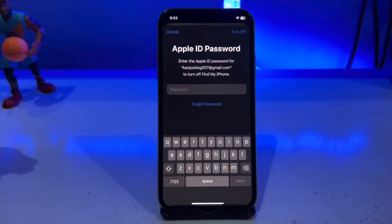But I don't know the password — the password has been forgotten. So what's next?